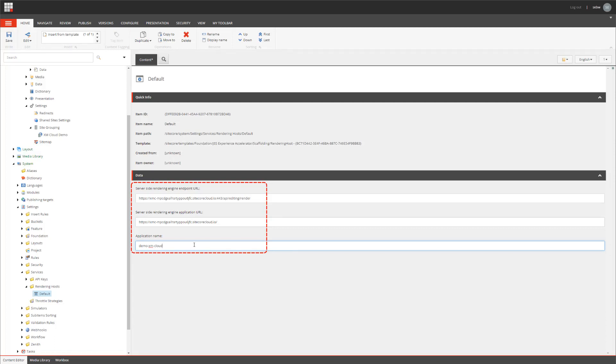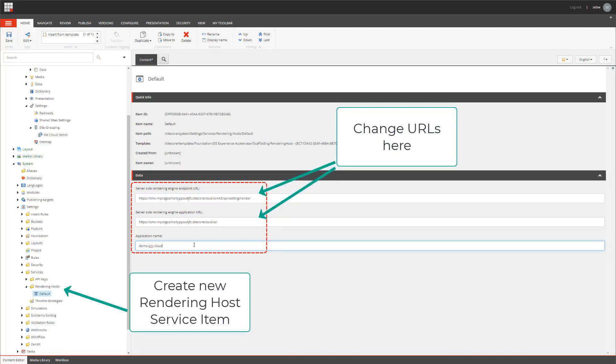Now, you have two possibilities. You can change the existing default rendering host service item or you create a new one. If you create a new one, you have to reference this in the site definition item. Make sure that this item is not overwritten in your cloud instances.